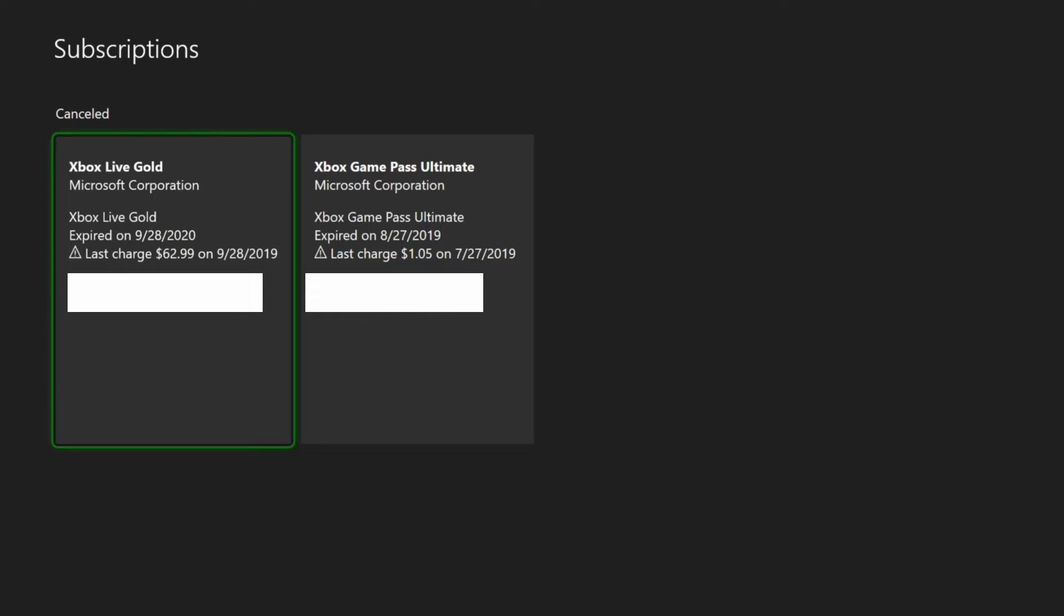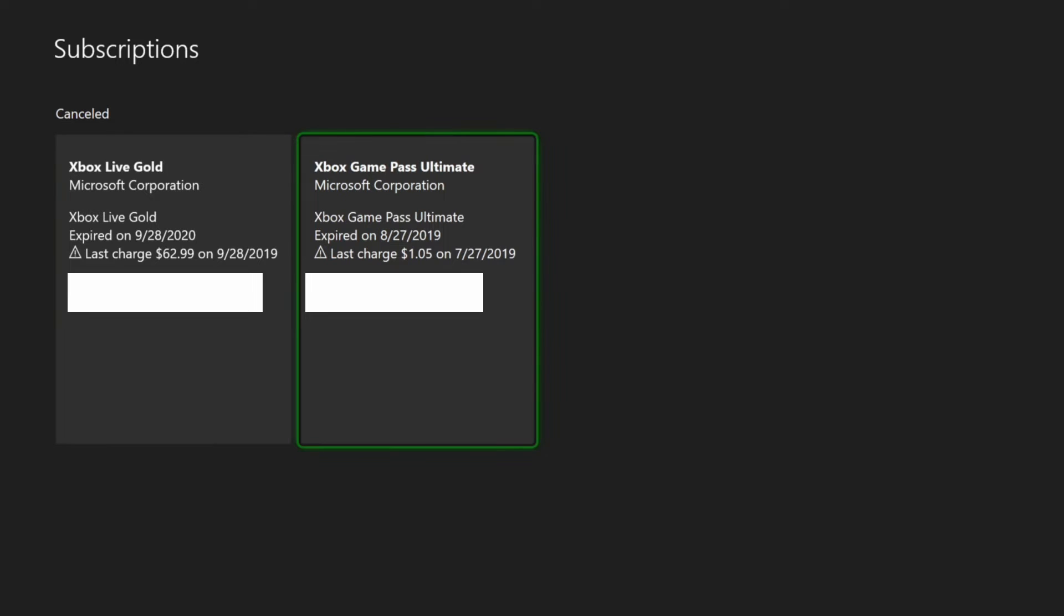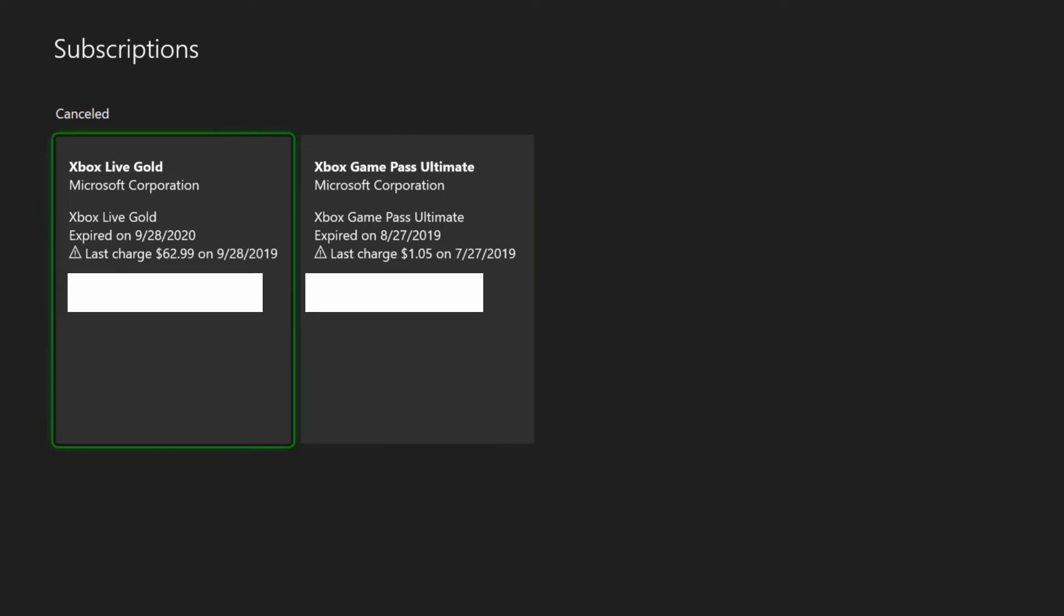Now under this menu, you will be able to see when your Xbox Live Gold or Game Pass Ultimate subscription actually ends. So under Xbox Live Gold, you can see it expired on 9-28-2020 for me. And then over for Xbox Game Pass Ultimate, this expired on 8-27-2019. So it's very easy to see exactly when it will expire or if it has expired in the past.